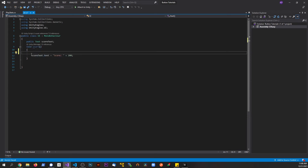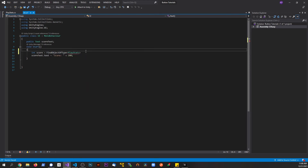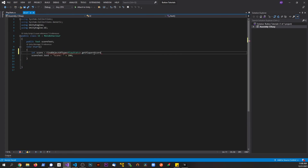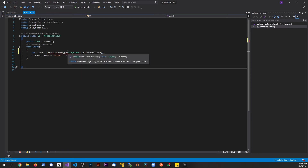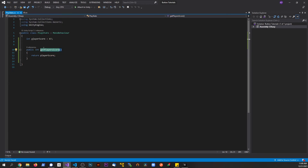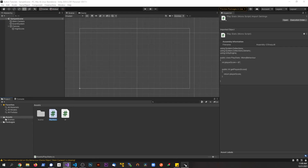Back in the UI script, I'll declare 'int score = FindObjectOfType<PlayerStats>().GetPlayerScore();'. What we're doing is finding this script in the scene and calling the GetPlayerScore method on it. Since we're returning 87, that value gets assigned to the score integer. Then we update the text using that score variable.